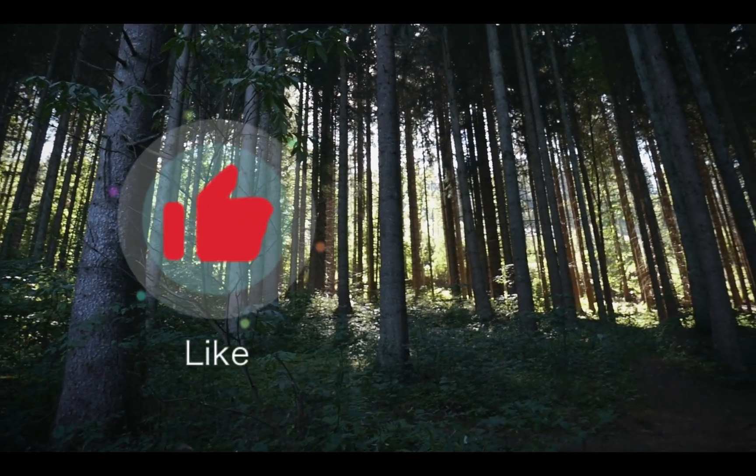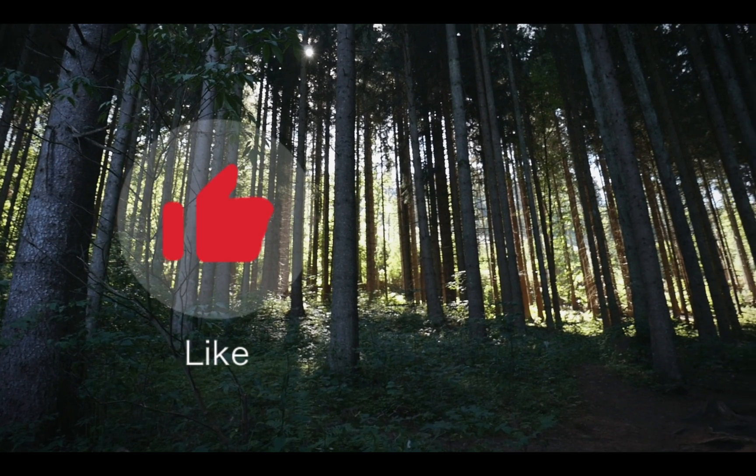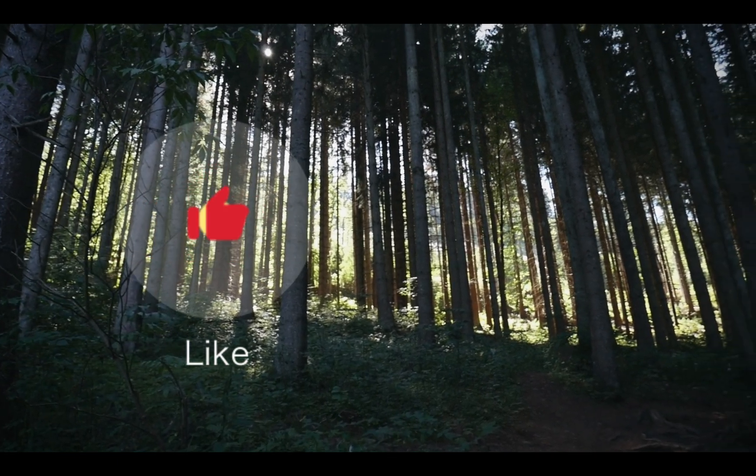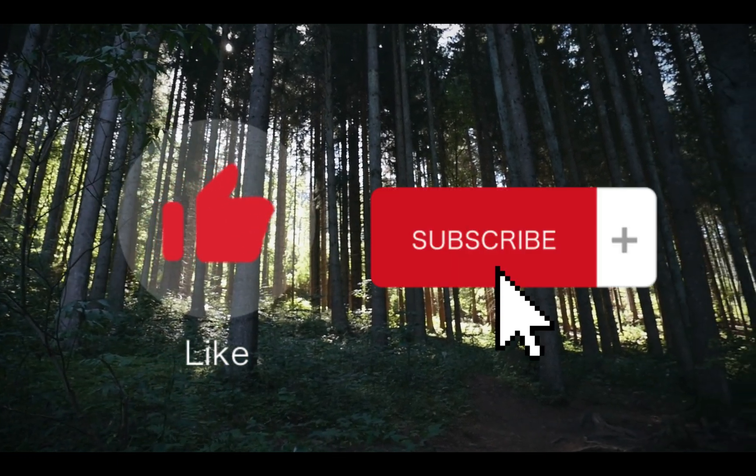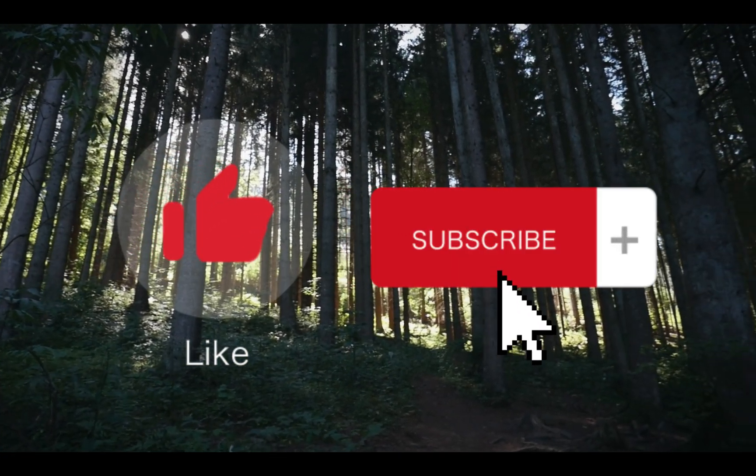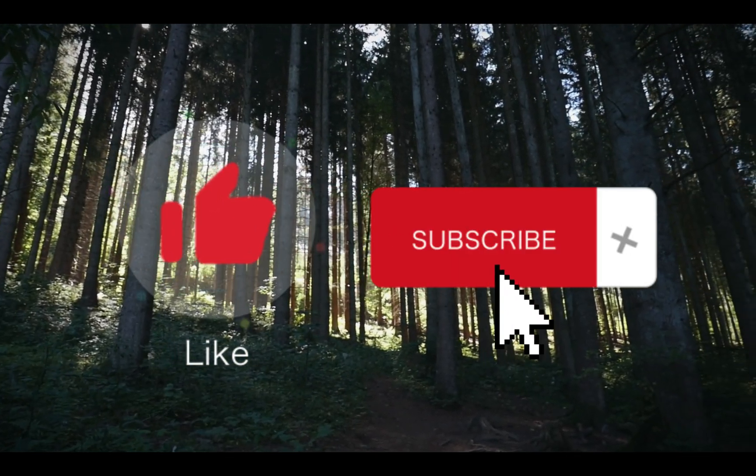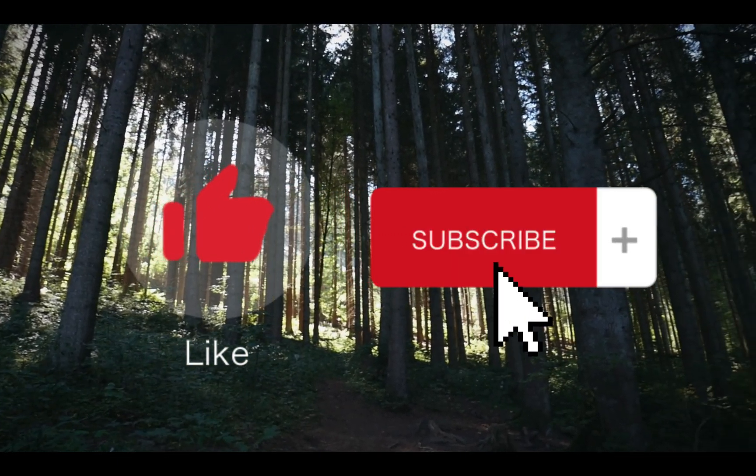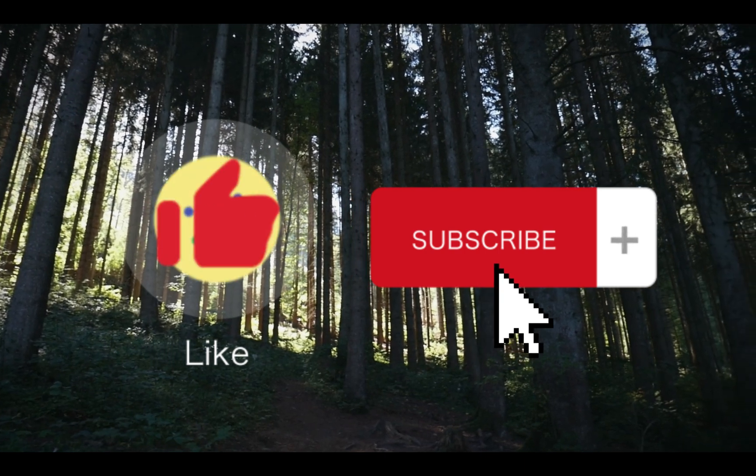Thank you for watching. If you found this video helpful, please take the time to like, comment, and subscribe as it helps us to further please our YouTube overlords.